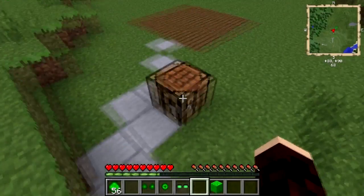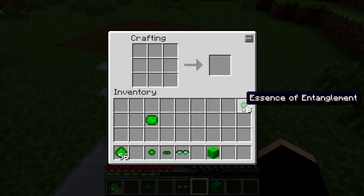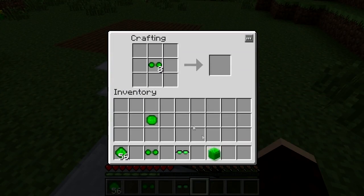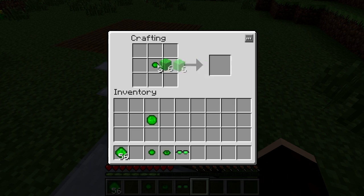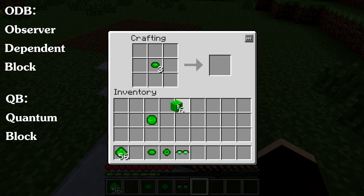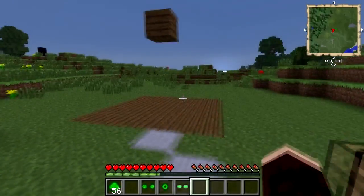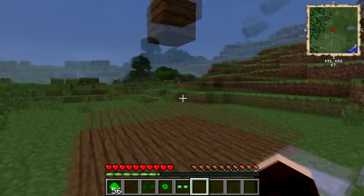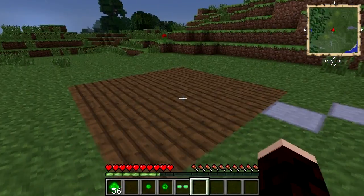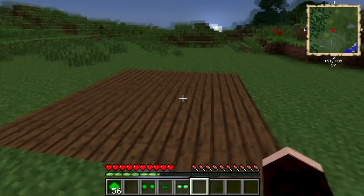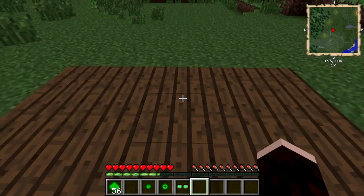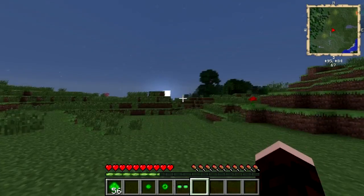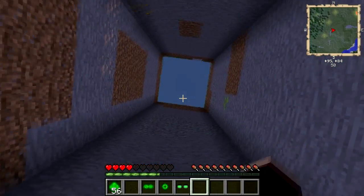You can add an essence of entanglement to multiple observer-dependent blocks or quantum blocks to create entangled blocks. These blocks work in the same way as their original ODBs or QBs, but all the blocks will behave that way at once. Basically, when I look at this entangled block and it becomes this type, I know that all the placed entangled blocks in this set will do the same thing — meaning that if it made this block stop existing, all of them would stop existing. Think of the trap possibilities.